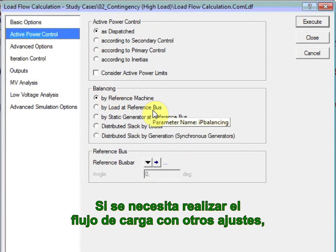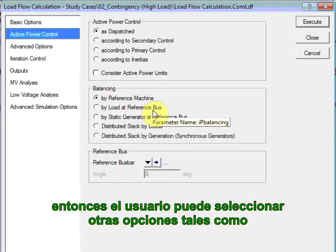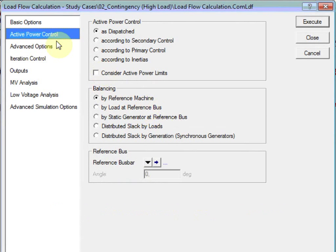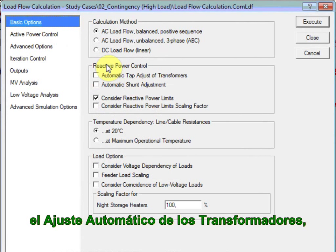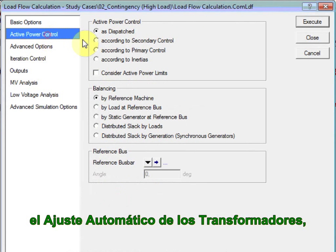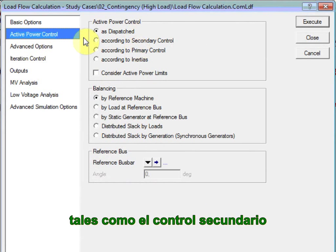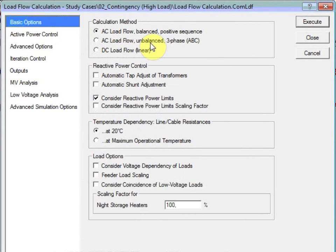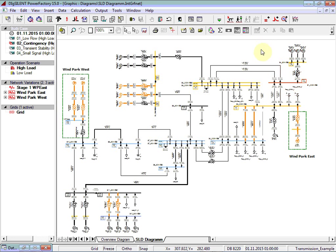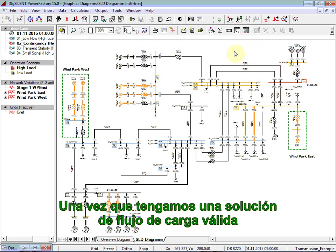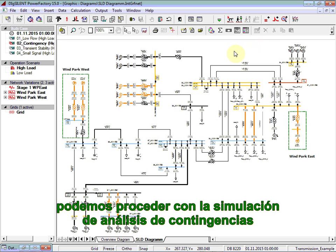If the load flow needs to be performed with other settings, then the user can select other options here, such as automatic adjustment of transformers, or selecting other active power controls such as running it according to secondary control. Once we have a valid load flow solution, we can proceed with contingency analysis simulation.